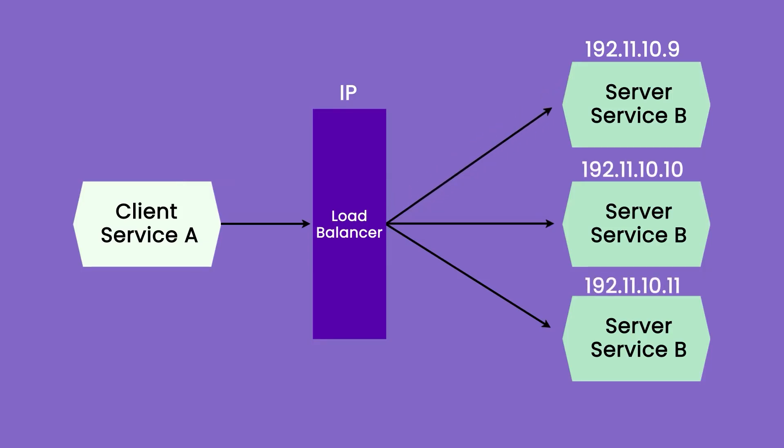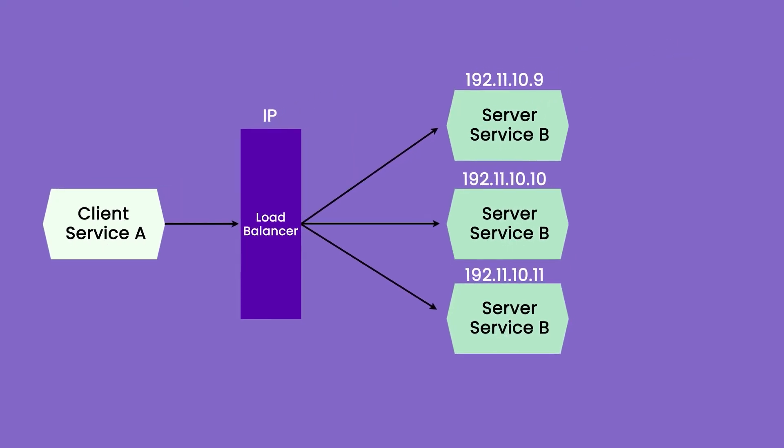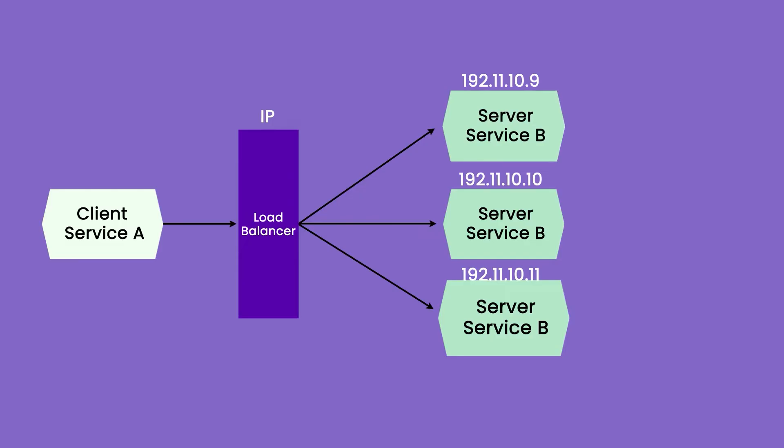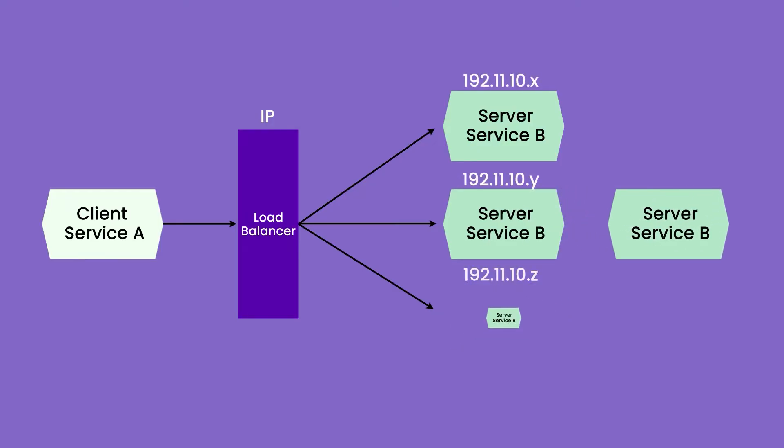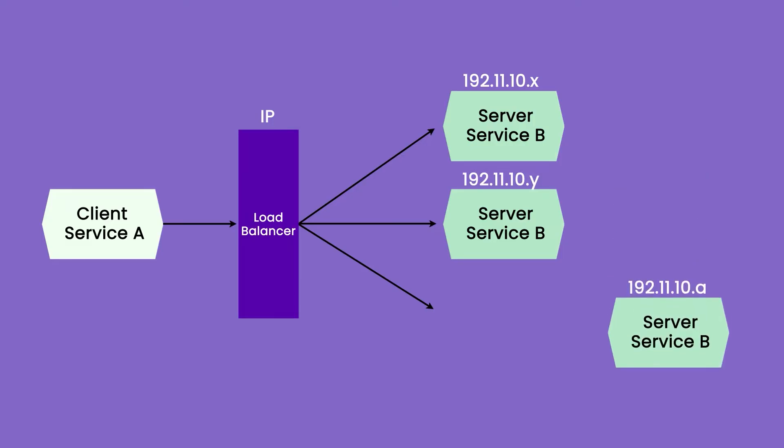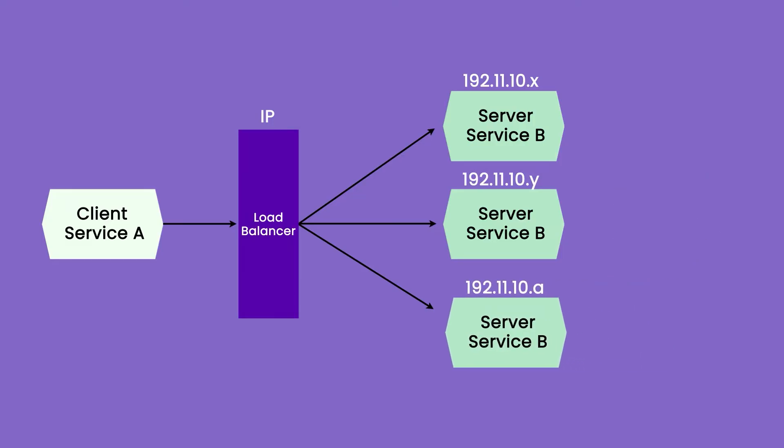However, the problem occurs when even though the load balancer is aware that there are three instances. Now in the case when auto scaling or manual scaling has to happen where these instances can be added or decreased, these IPs are not going to be permanent. Because if the load is increasing, a new application instance is spun up and it's added into this mix.